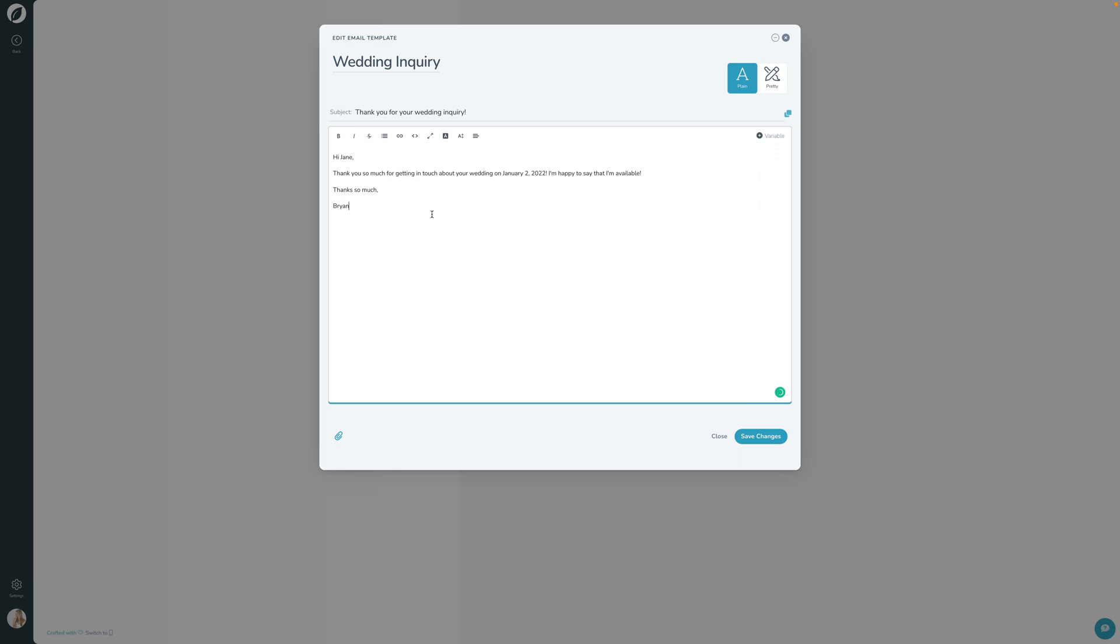But what we're going to do here is because this is a template, we don't want the client's name in here and we don't want the date in here. Obviously, we don't want maybe even my name in here because this might be used by multiple photographers and multiple users in your account. So what we're going to do is we're going to actually just delete that and we're going to use the variables.